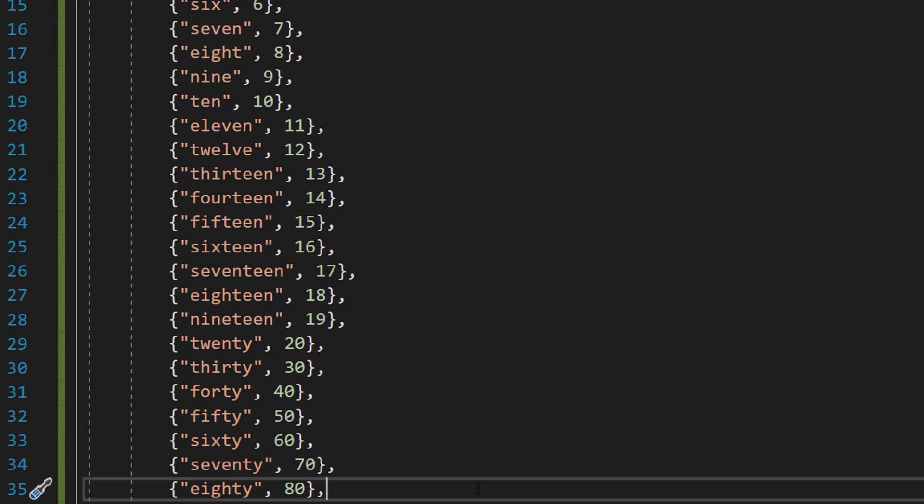So instead of having to write out every single number to 99, we can have far less. And then we can split up the number word into different sections and then check those sections against the dictionary instead.